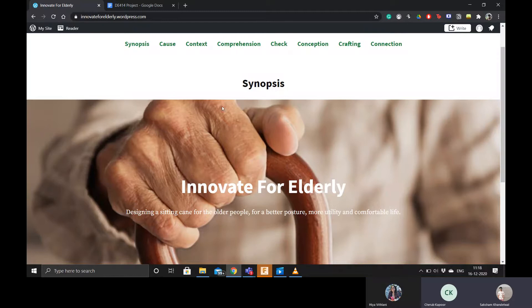Hello, this is Saksham Khandilwal. We are going to present our project on Innovate for Elderly, where we design a sitting cane for the elderly.